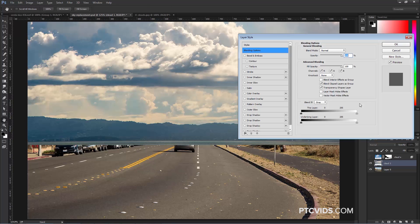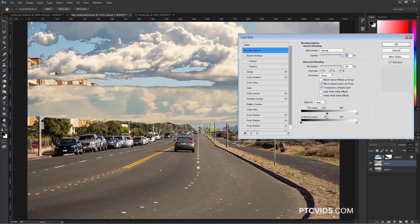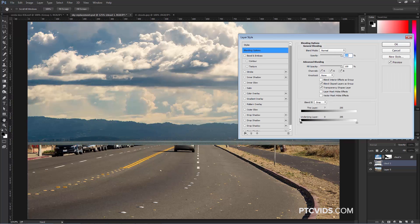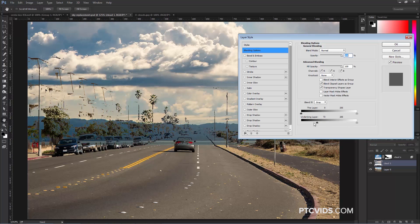From here, I can play around with the Blend If Sliders to blend these two layers together. The Blend If Sliders allows us to hide parts of the current layer to reveal parts of the bottom layer by using these sliders that you see here.